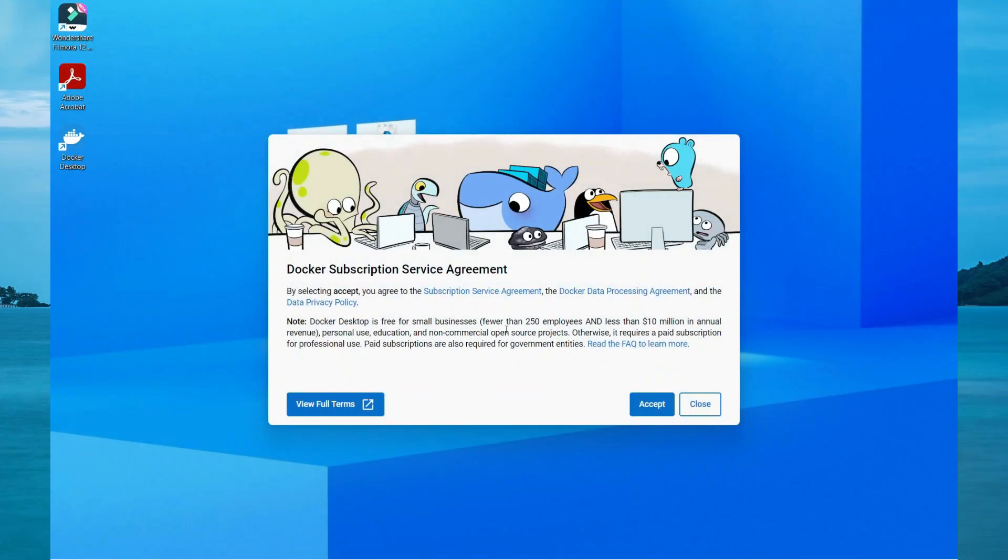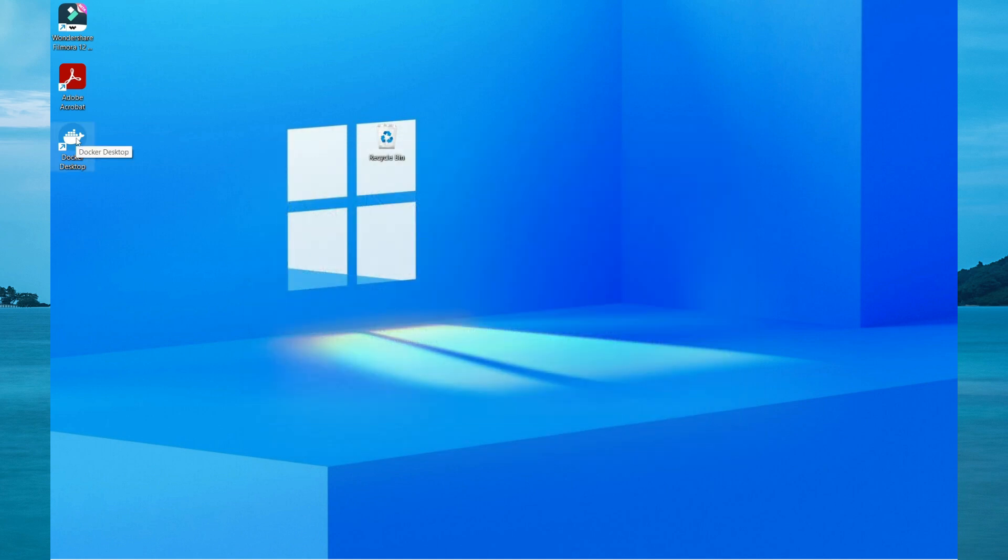Once the reboot is completed, Docker will show you their service agreement. Select accept and then open the application.